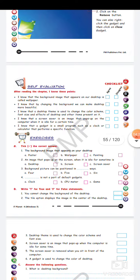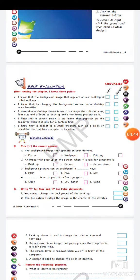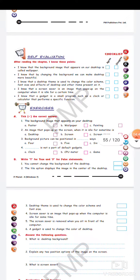With this the chapter finishes. This is the exercise part that I will explain to you. Let us see the questions. The background image that appears on the desktop is your wallpaper. An image that pops up on the screen when it is idle for some time — the correct answer is screensaver.